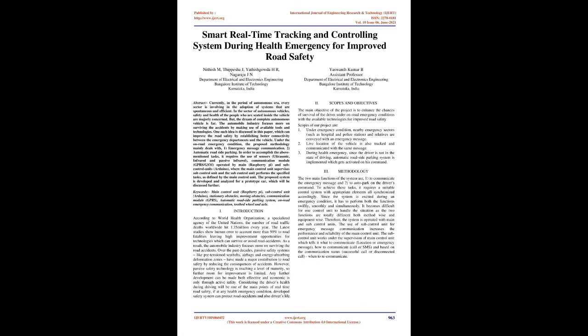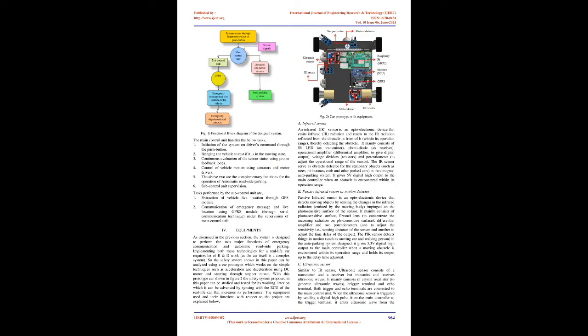The use of sub-control unit for emergency message communication increases the performance and reliability of the main control unit. The sub-control unit works under the supervision of main control unit which tells it what to communicate (location or emergency message), how to communicate (call or SMS), and based on the communication status (successful call or disconnected call), when to re-communicate.